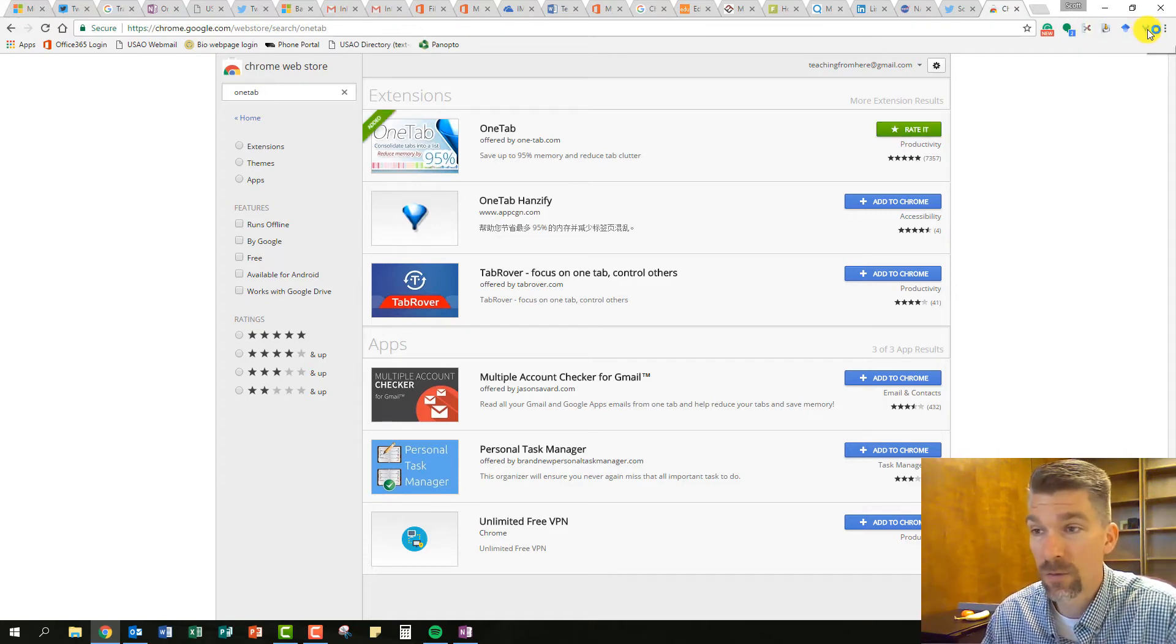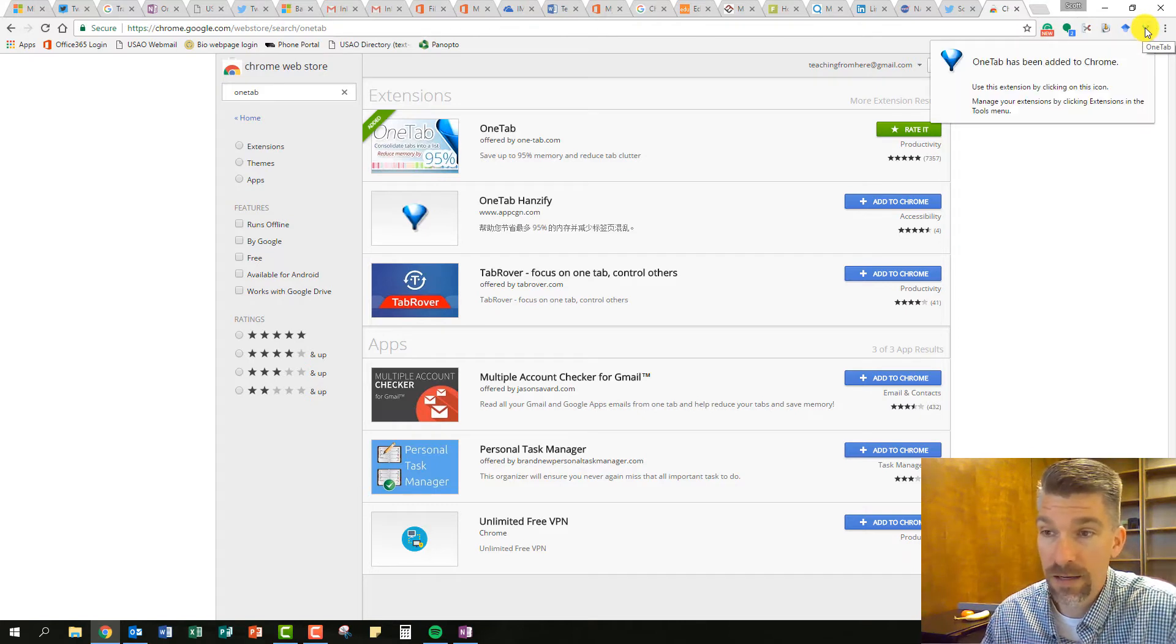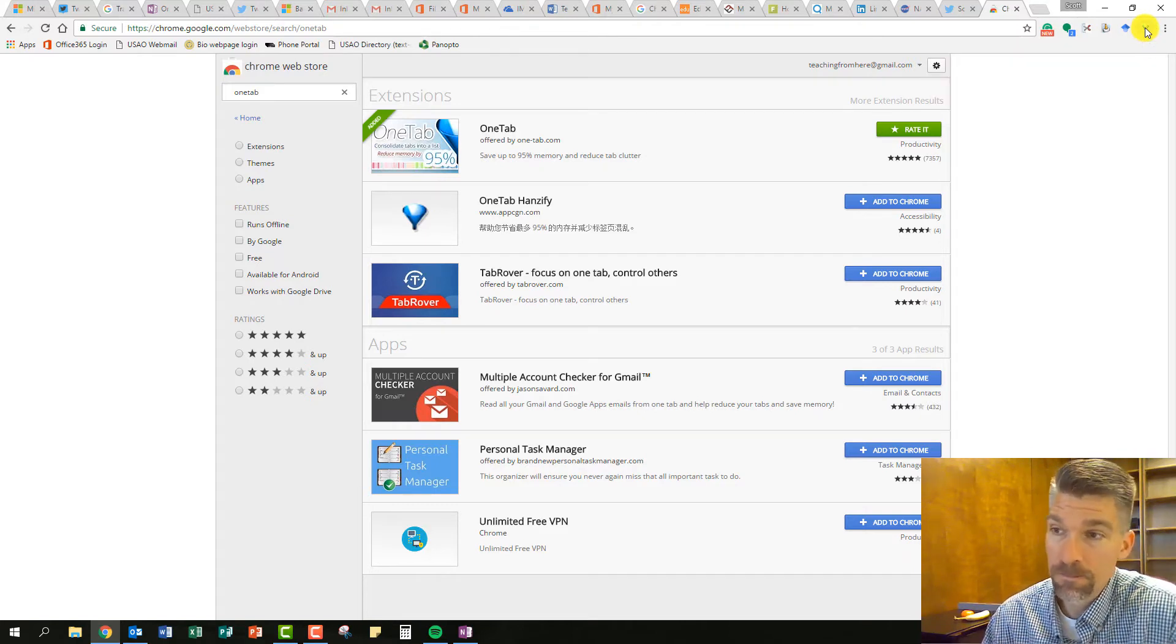This is another one devoted to Tab, and it's really great. OneTab has been added to Chrome. Excellent.